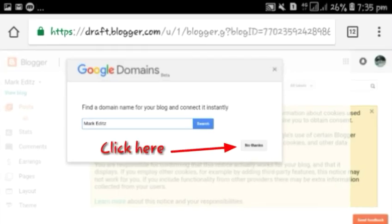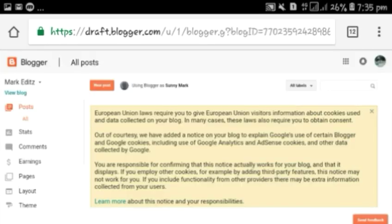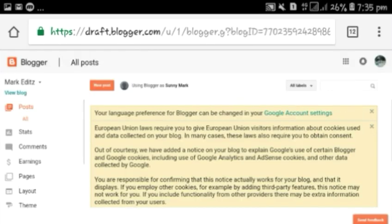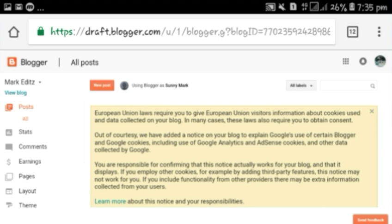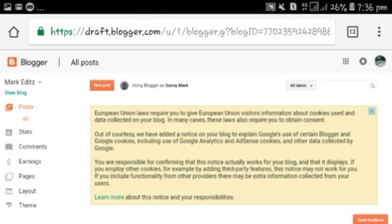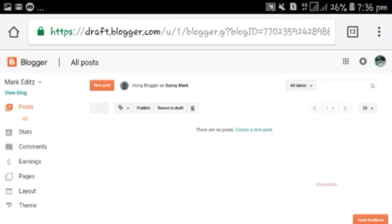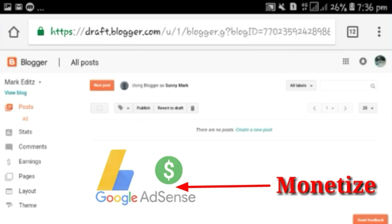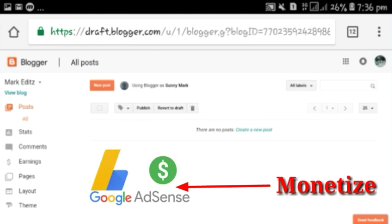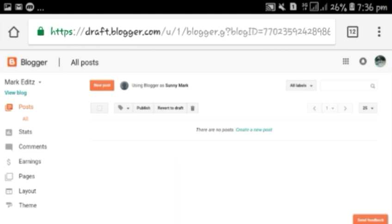Click 'No thanks' on the pop-up and that's all — your blog is ready for posting! You can also monetize your blog in the future through AdSense and earn money. If you don't know how to write a post on Blogger, don't worry, I will show you everything.